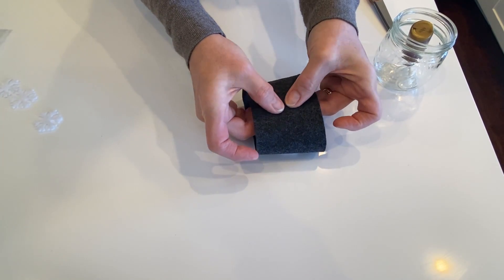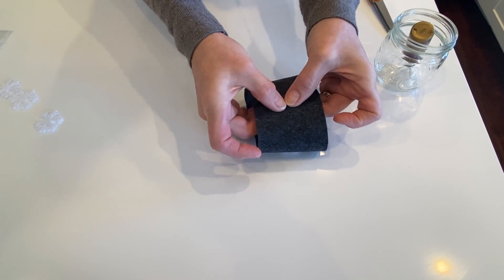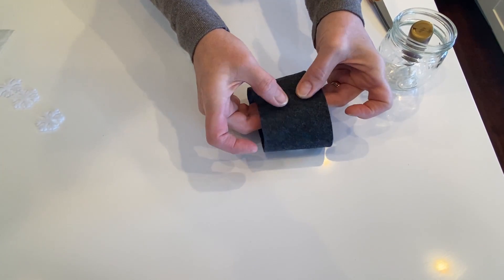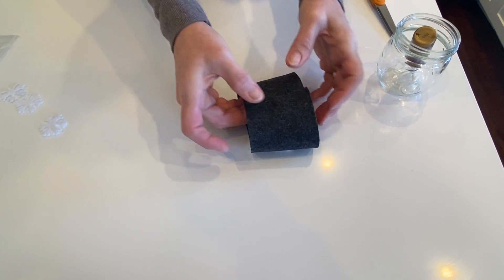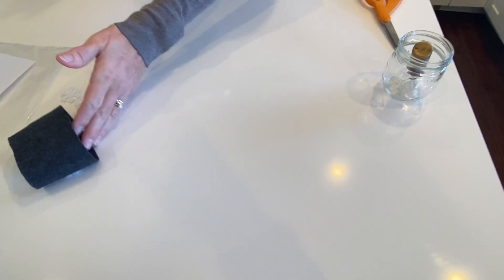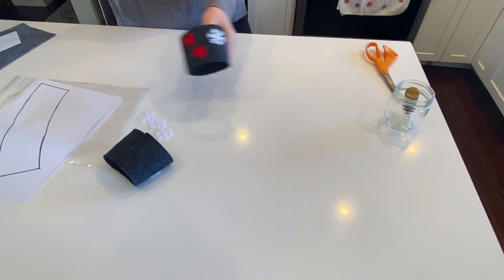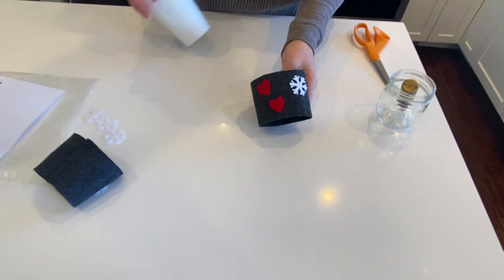And then, like I said, I recommend you let this dry for a little while. And when it's dry, you'll end up with something like this.